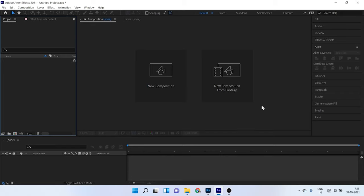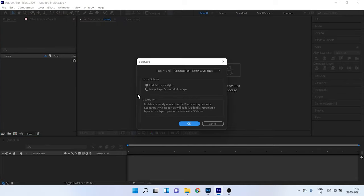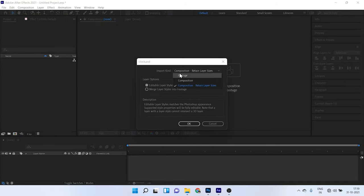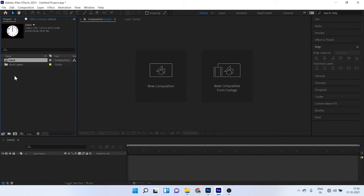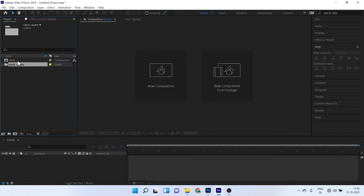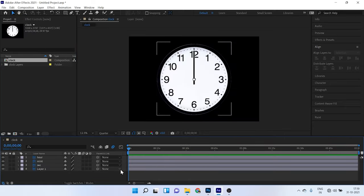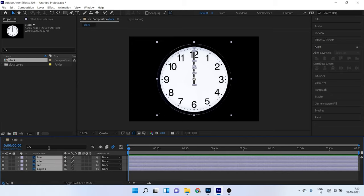So now we have to drag our PSD file in After Effects and drag this PSD file here and choose composition, retain layer sizes. Click on editable layers. Make sure you have clicked on this, hit OK. Now we have two layers here. One is our composition, one is our group. Now double click on your composition. So here we have our clock and there we have our layers.